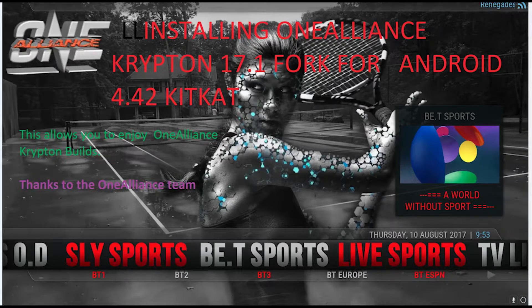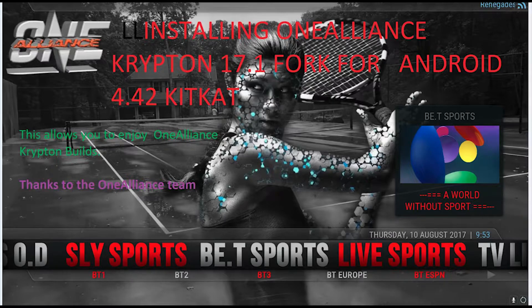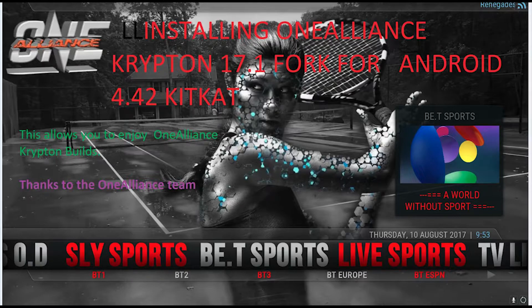Welcome to the One Alliance users guides and tutorials. Today's tutorial will be about those that have Android 4.42 KitKat, which doesn't support Kodi Krypton. To resolve this, it's about installing the One Alliance Kodi Krypton 17.1 fork from the app.